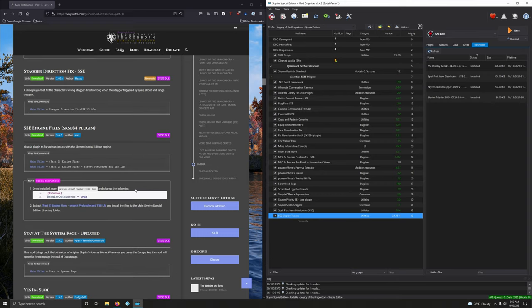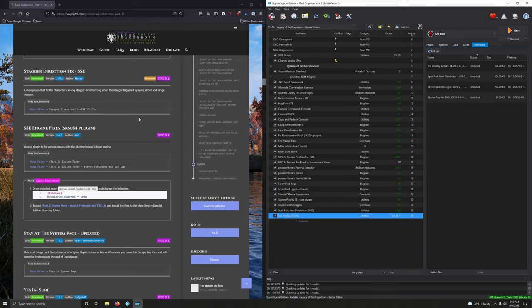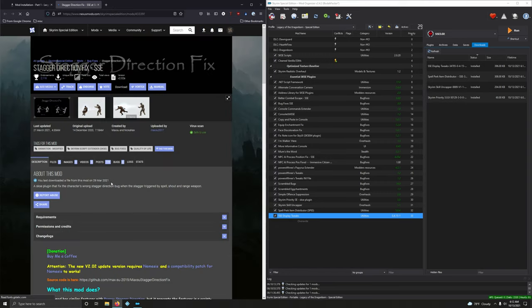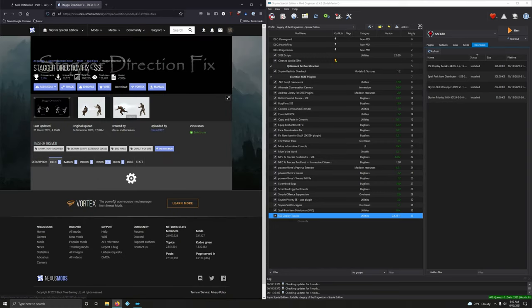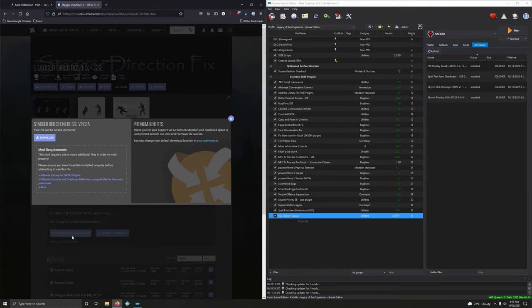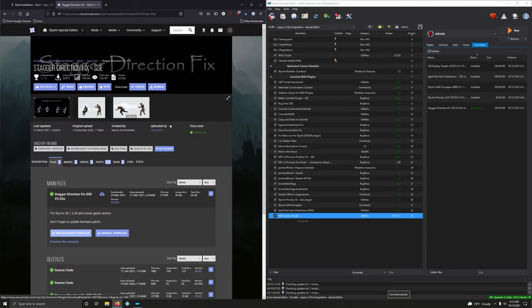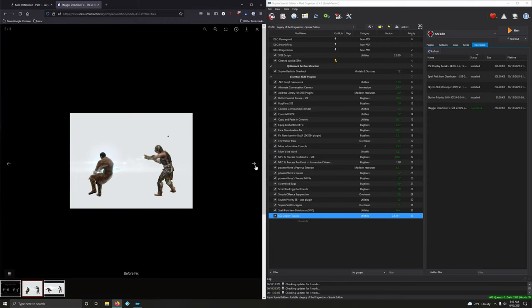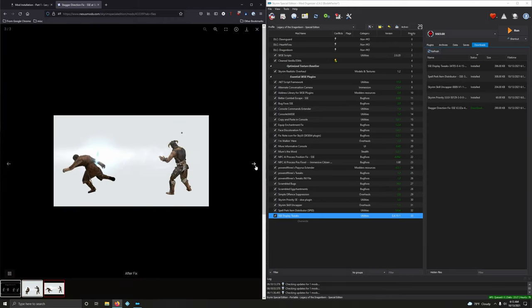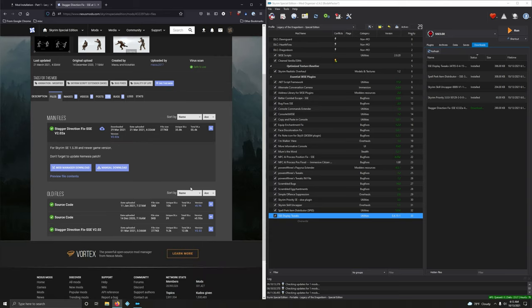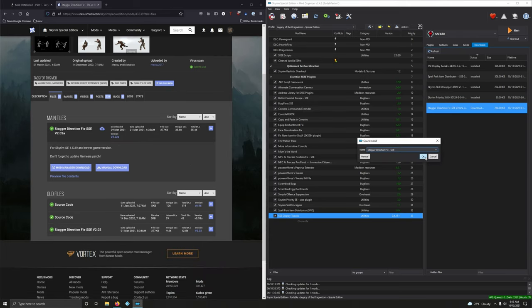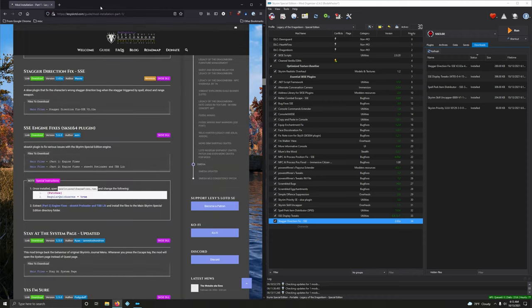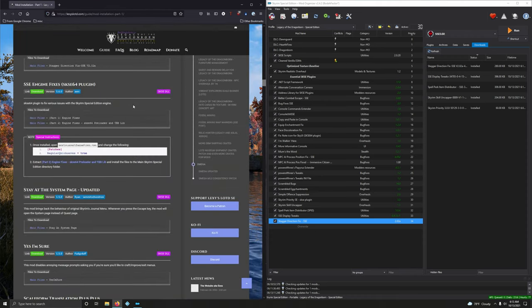Alright. Stagger Direction Fix SSE. An SKSE plugin that fixed the character's wrong stagger direction bug when the stagger triggered by spell, shout, and ranged weapon. Okay. Let's go ahead and download it. Files. Download it. Neat. Alright, let's install it. Okay, close that out. No additional instructions.